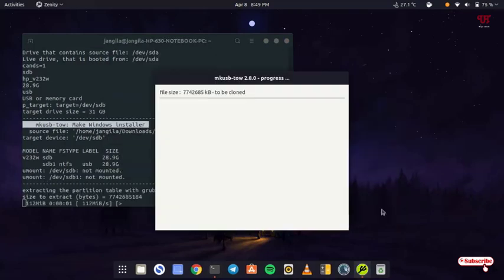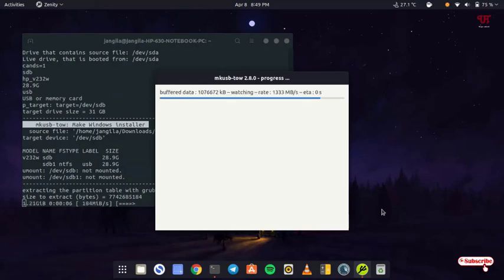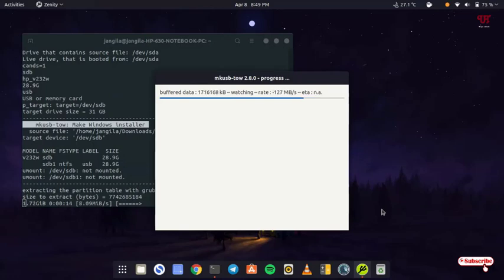Now it will take some minutes or hours depending on how big the Windows ISO file is. You need to wait some minutes until the complete process gets complete. Keep waiting until the final process gets complete.